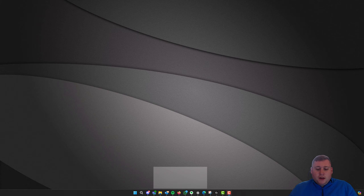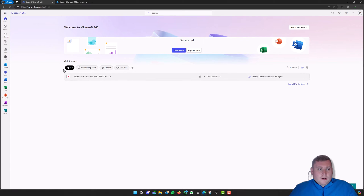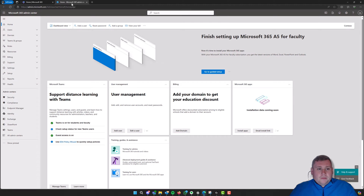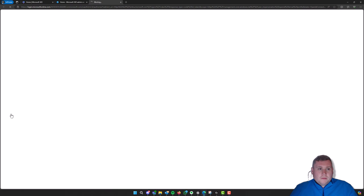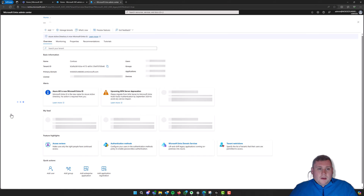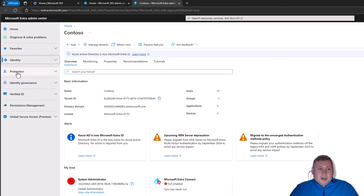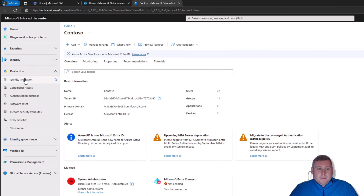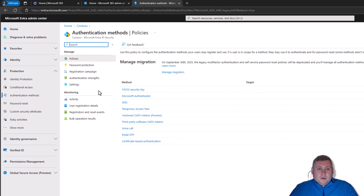I'm going to show you how to disable this. You want to jump into your Microsoft 365 Admin Center by going to office.com and signing in. From the admin center, go to Identity in the bottom left. Once the Identity tab loads, hide it using the little arrow, then expand the Protection tab and click on Authentication Methods, which will take you straight into the policy section.